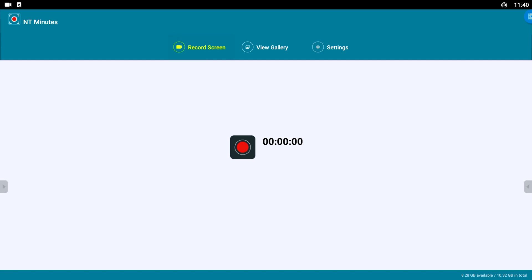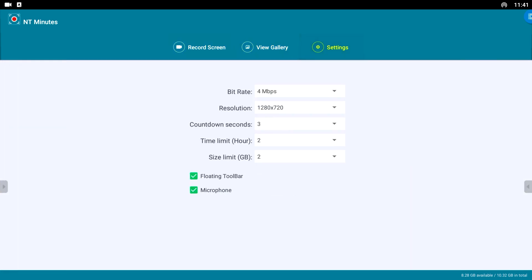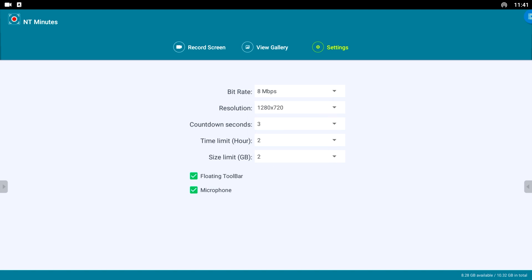You can change the quality of the video to your preference by changing the bitrate from 0.5 to 8 megabits per second and change the resolution between 720 or 1080p Full HD.